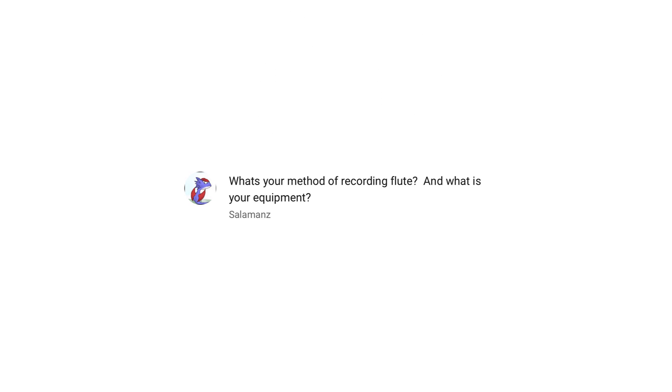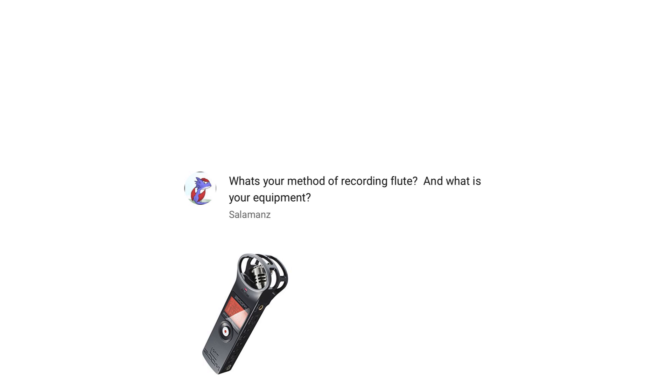What's your method of recording flute? And what's your equipment? Well, this has changed a bit since my last Q&A, so I thought I'd answer this question again. I record audio using a USB mic, a Zoom H1, and then video using an iPhone 7 Plus, and then I put it together in editing.